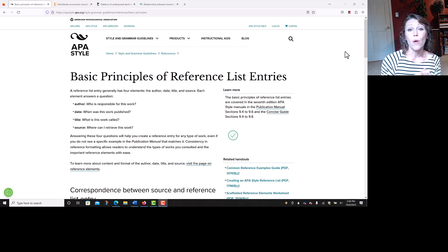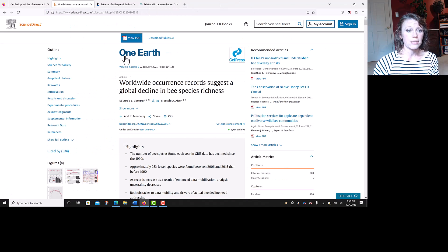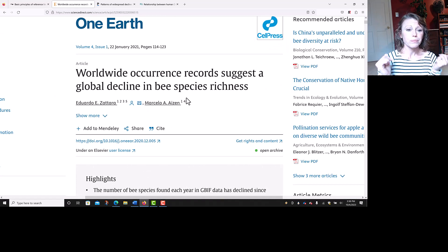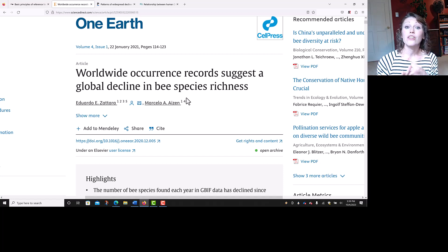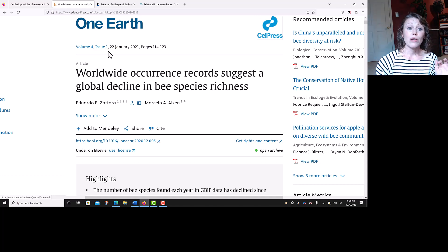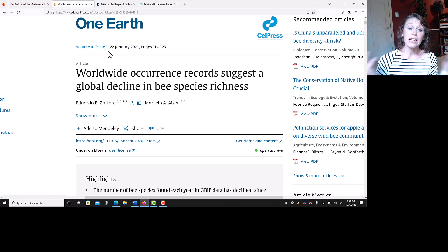If there's no DOI, you would use a URL instead. Let's look at an example for an article I found on ScienceDirect. One of the things I like about ScienceDirect is that all of the information you need to build a reference entry is right here when you're looking at the article. You can see your title, and right below it you can find your authors and your DOI. Right above the title you can find the journal — that's the very top one, One Earth. Then you can find your volume numbers, issue numbers, dates, and pages. That's all of the elements you need to build that reference entry.